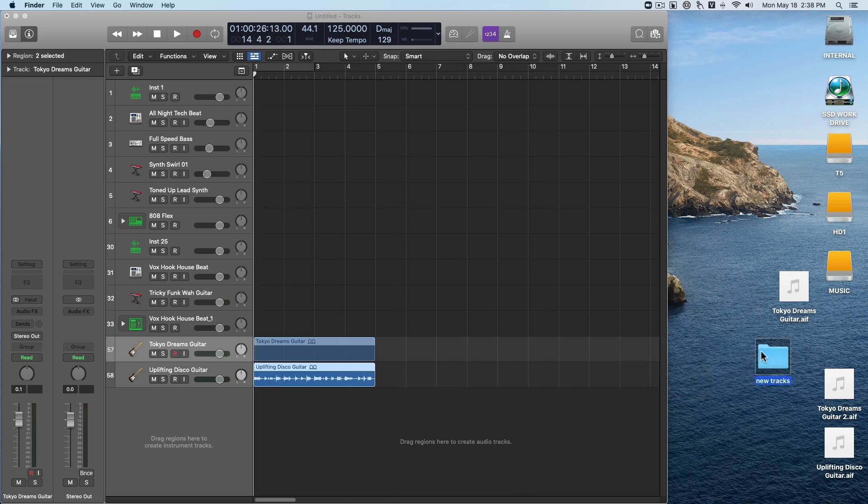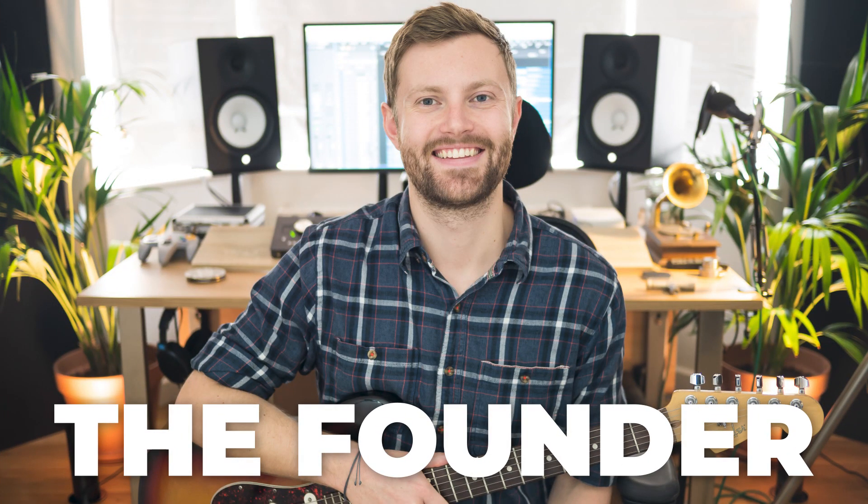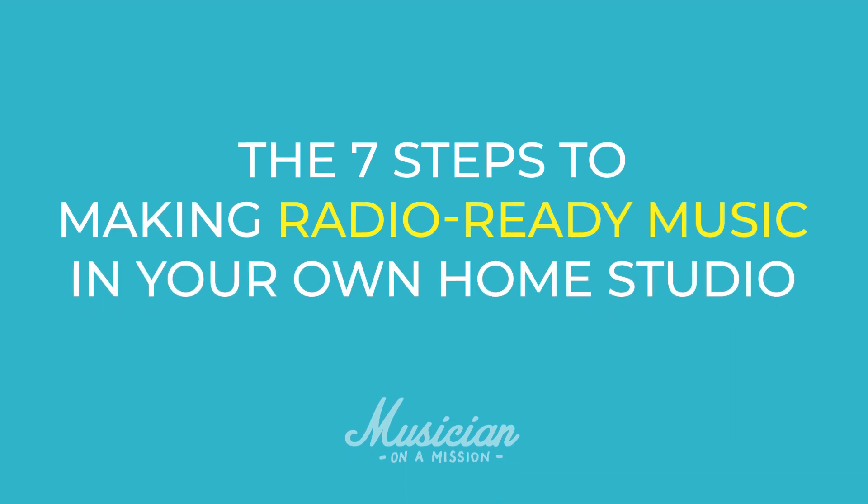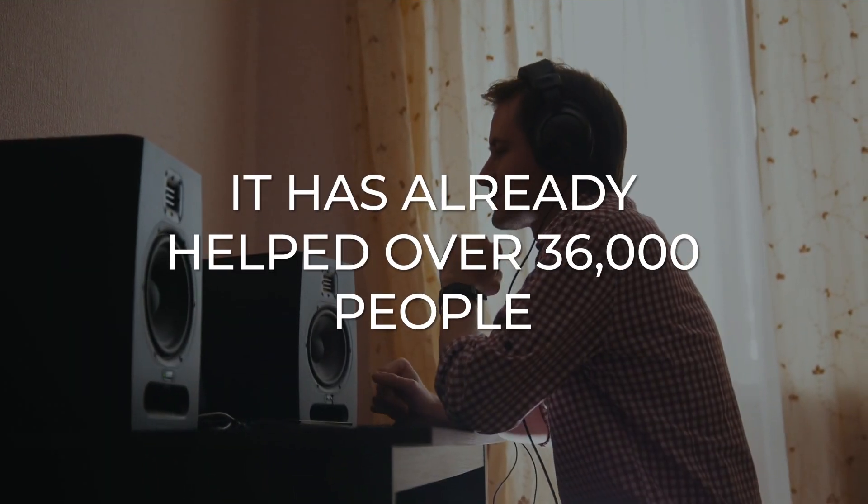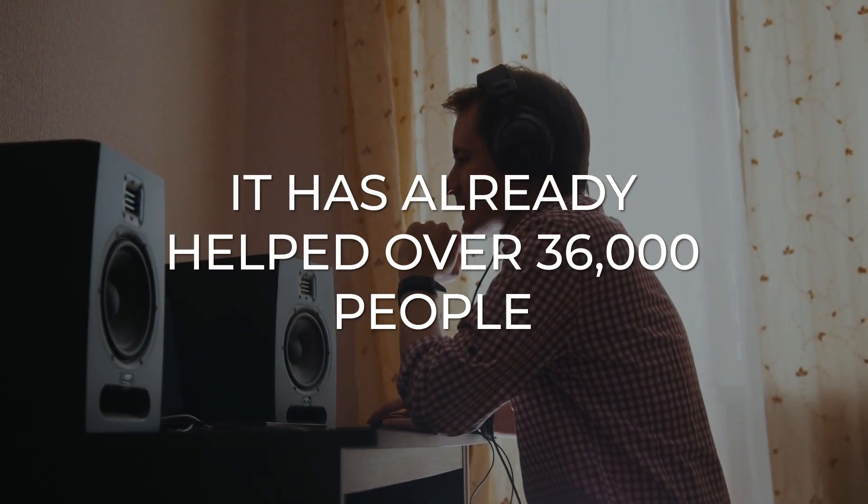But knowing your DAW inside and out is just one small part of the music production process. Knowing how to use the tools. That's just the first step. There's still a lot of other stuff that you need to get right if you want your music to sound professional. So that's why Rob, founder of Musician on a Mission, put together a free workshop where he shares his seven steps to making radio-ready music at home. And what you're going to see is a completely new approach to home recording and mixing that hasn't just worked for him, but over 36,000 people have already been through this workshop and they've seen results in a matter of days. So now it's your turn.